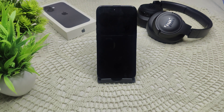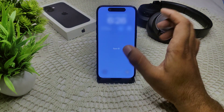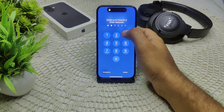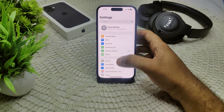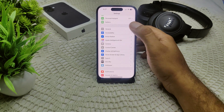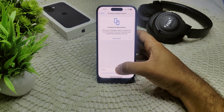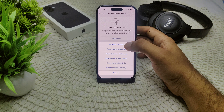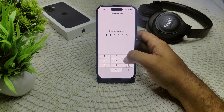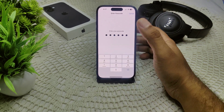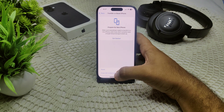If that's also not working, try resetting network settings, as this can refresh your system. Go to Settings, then General, then find 'Transfer or Reset iPhone.' Tap Reset, then Reset Network Settings. You will be asked for your passcode — confirm to apply the reset.